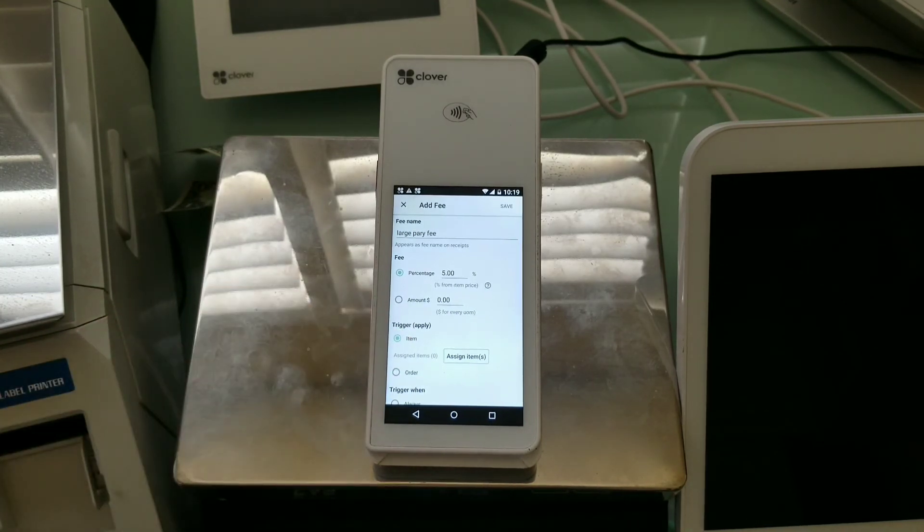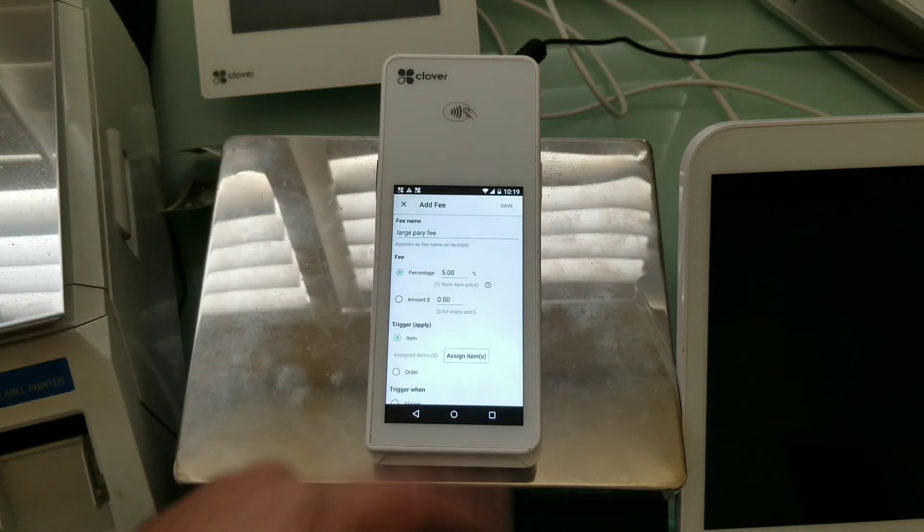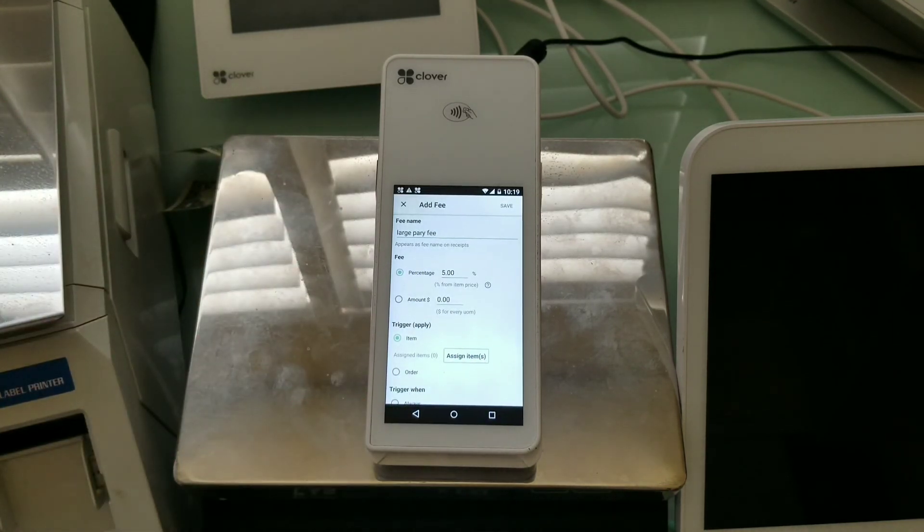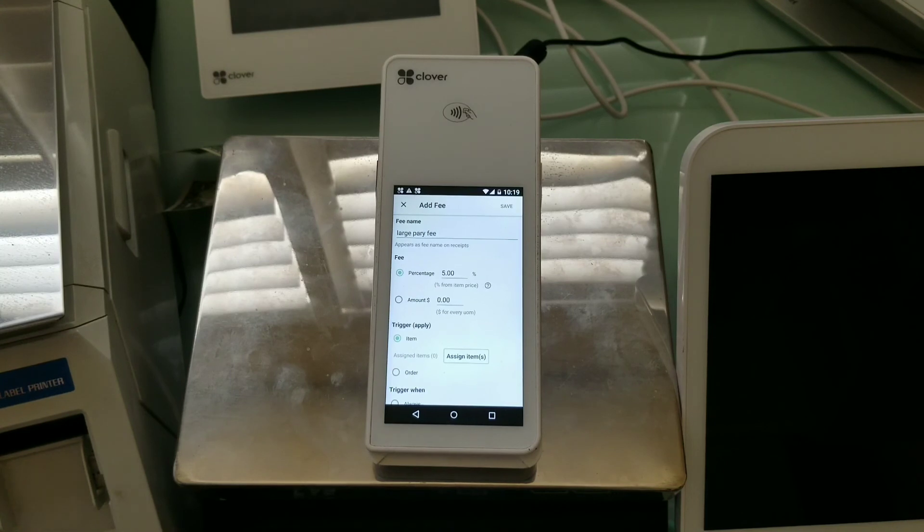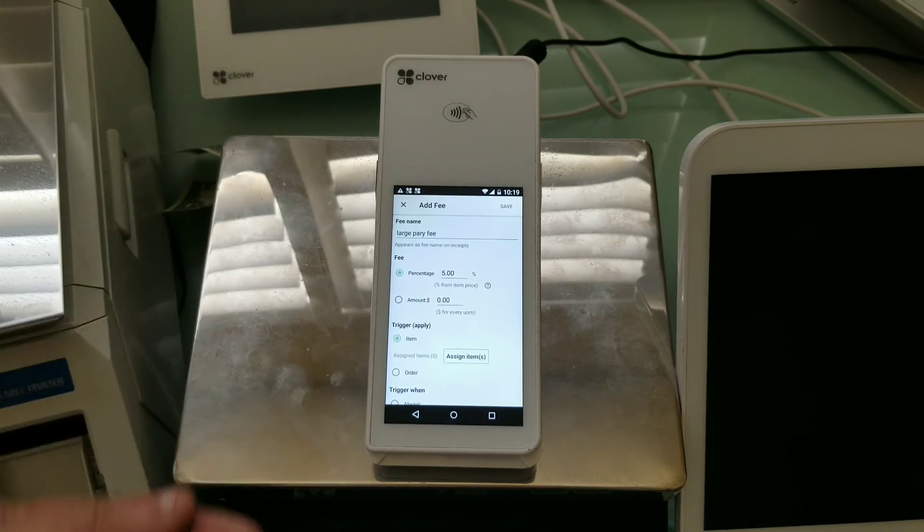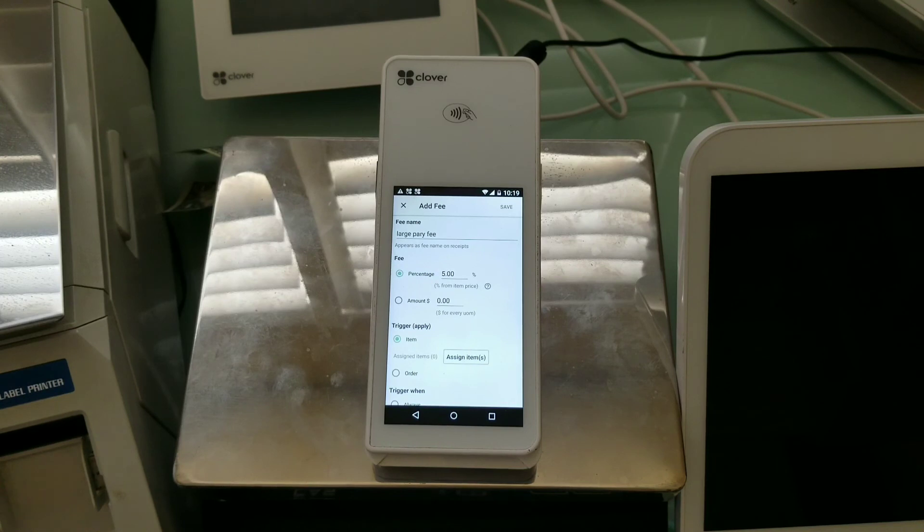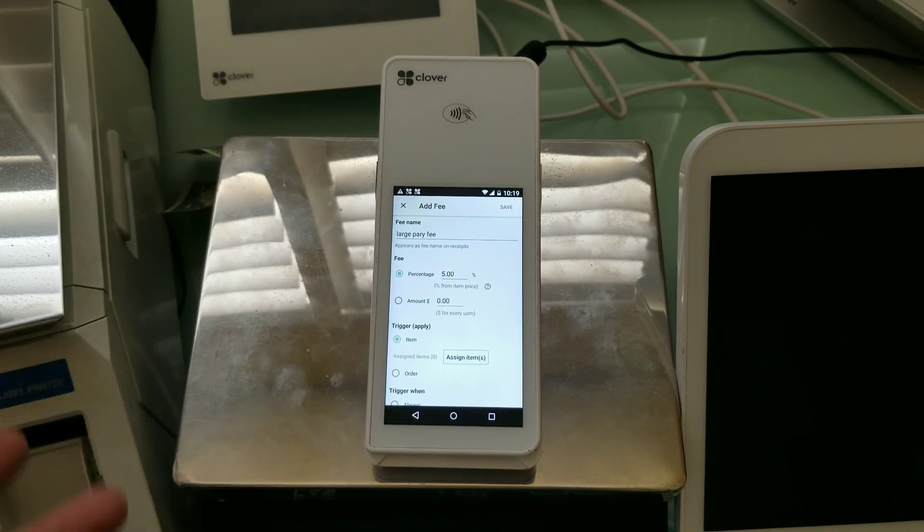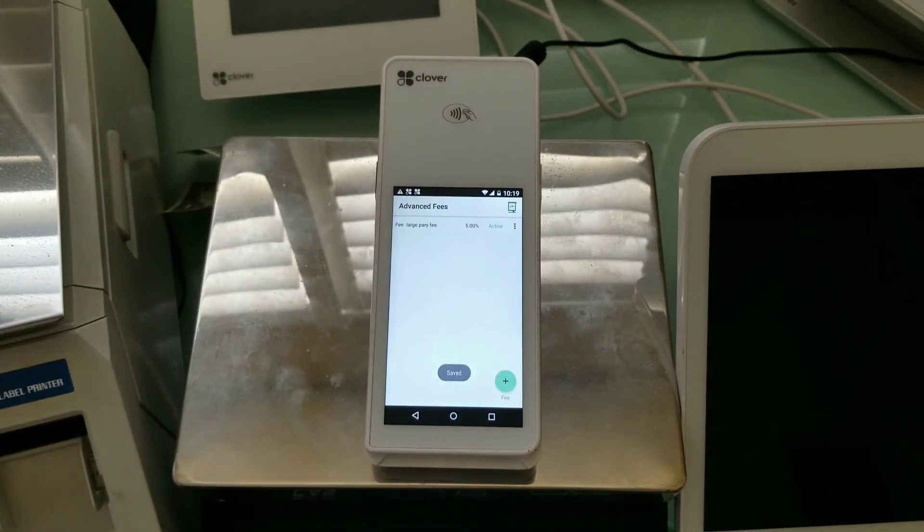But you'd be able to use something like this, percentage 5% expressed on items. But then the trouble with this particular setup is that it will ask you on every item you scan in. But that's kind of the functionality. I hope this helps.